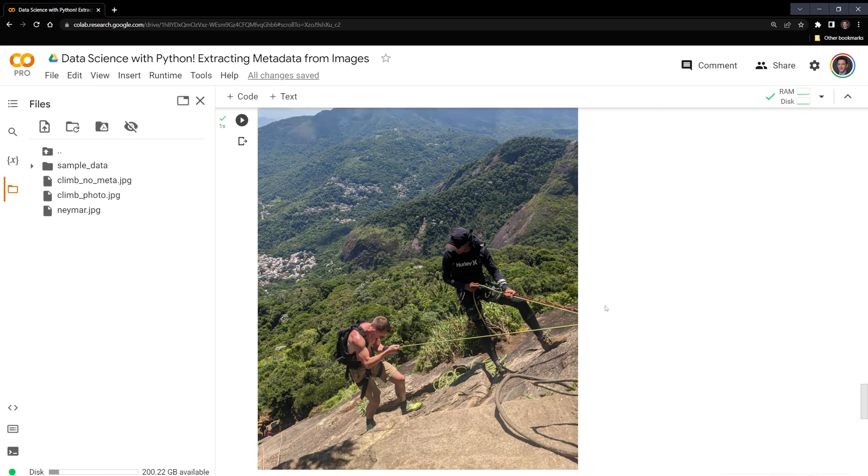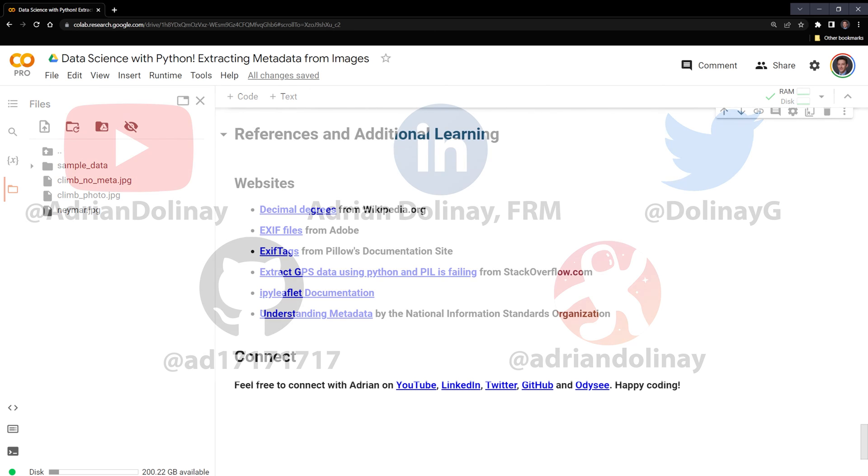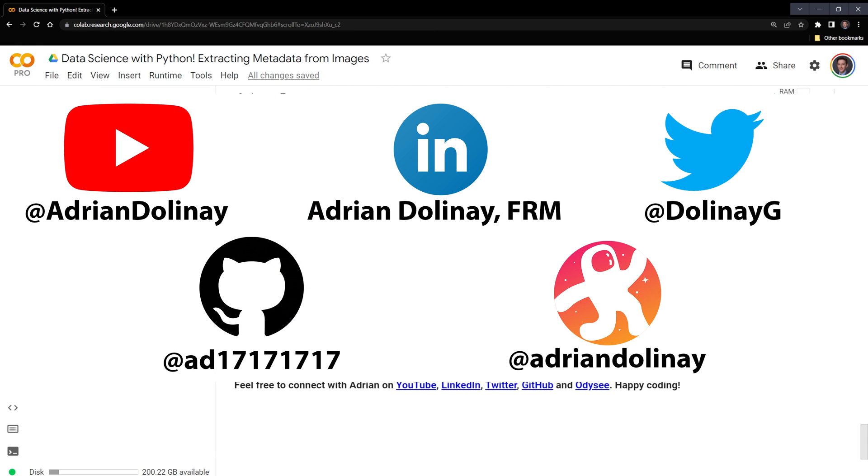Thanks, everyone, for watching. I hope that this video was helpful. I included multiple references in the References and Additional Learning section here. If you liked the video, feel free to like and subscribe. You can also connect with me on LinkedIn, Twitter, GitHub, and Odyssey. Thanks again, everyone, for watching, and happy coding!